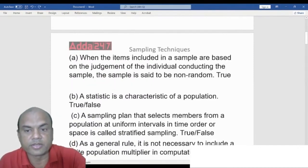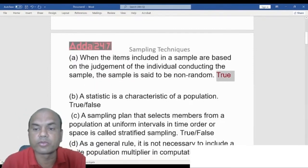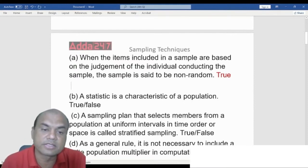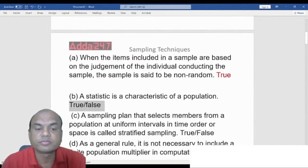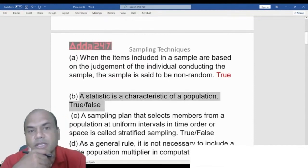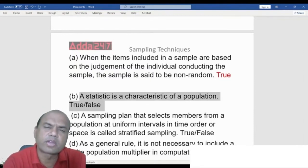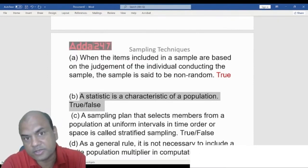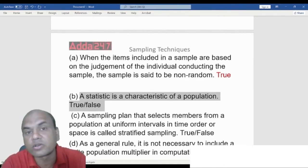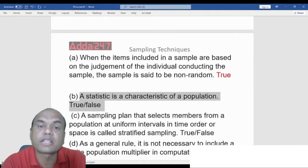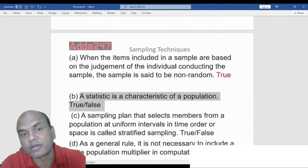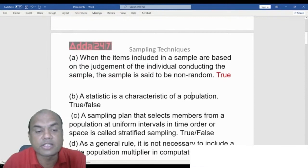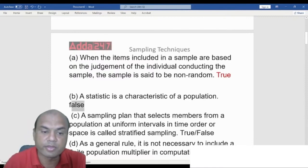True or False: A statistic is a characteristic of a population. The answer is False. The mean of a sample is called a statistic, while the mean of a population is called a parameter. Therefore, a statistic is a characteristic of a sample, not a population.